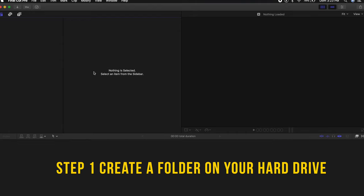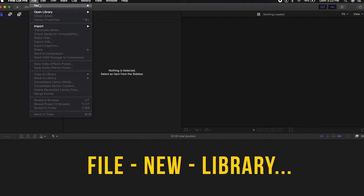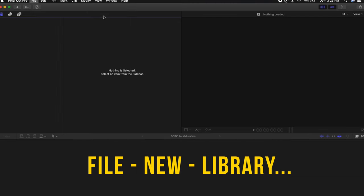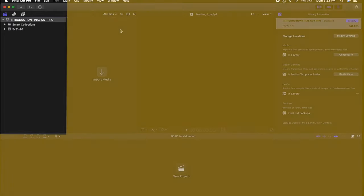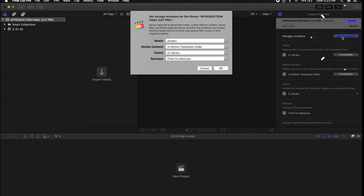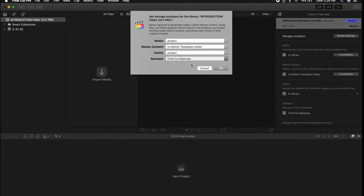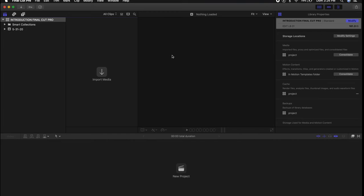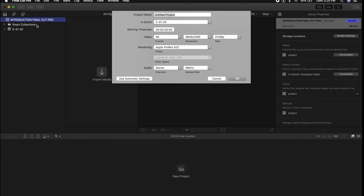Just so you can start right from the beginning: create a folder on your hard drive, then create a new library file. Open the tab, put the name of your project, and you'll be able to see this library on the left side of the screen. For storage location, keep the same settings and put everything in that folder you created on your hard drive so you can keep all the footage there. Double-click the library, create a new project, and you can name the project here.